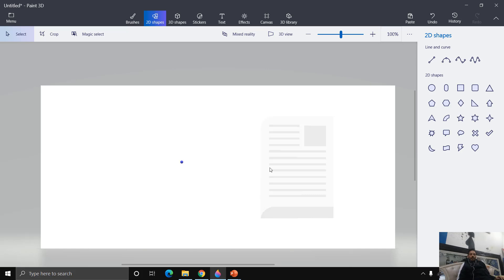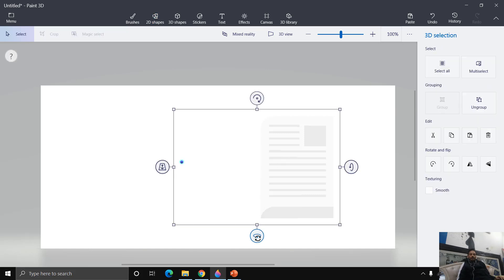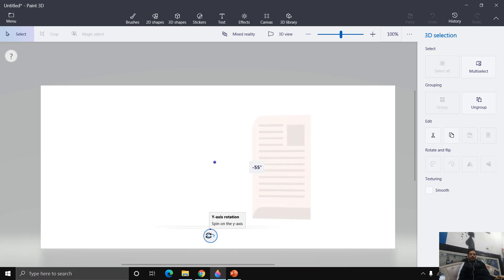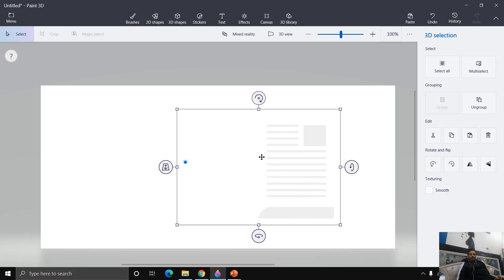Now if I select this page and use the turntable, you can see how it is turning — we have defined a new anchor point and it is moving right from this point, as if the page is bound in the book. But we don't want this oval to appear in our presentation, so we need to hide it.